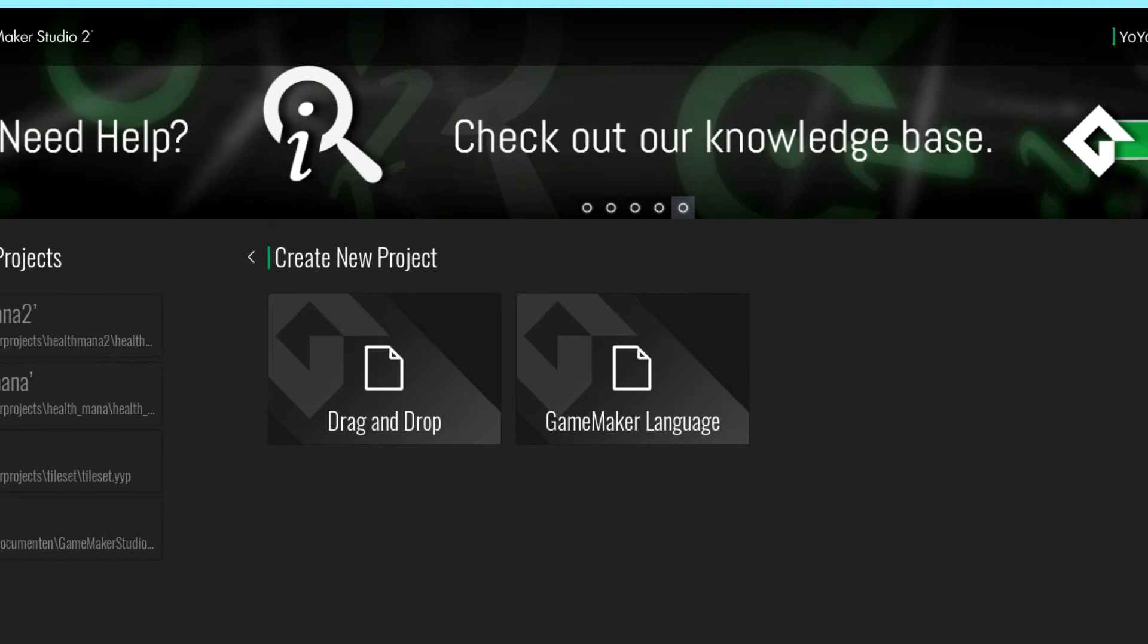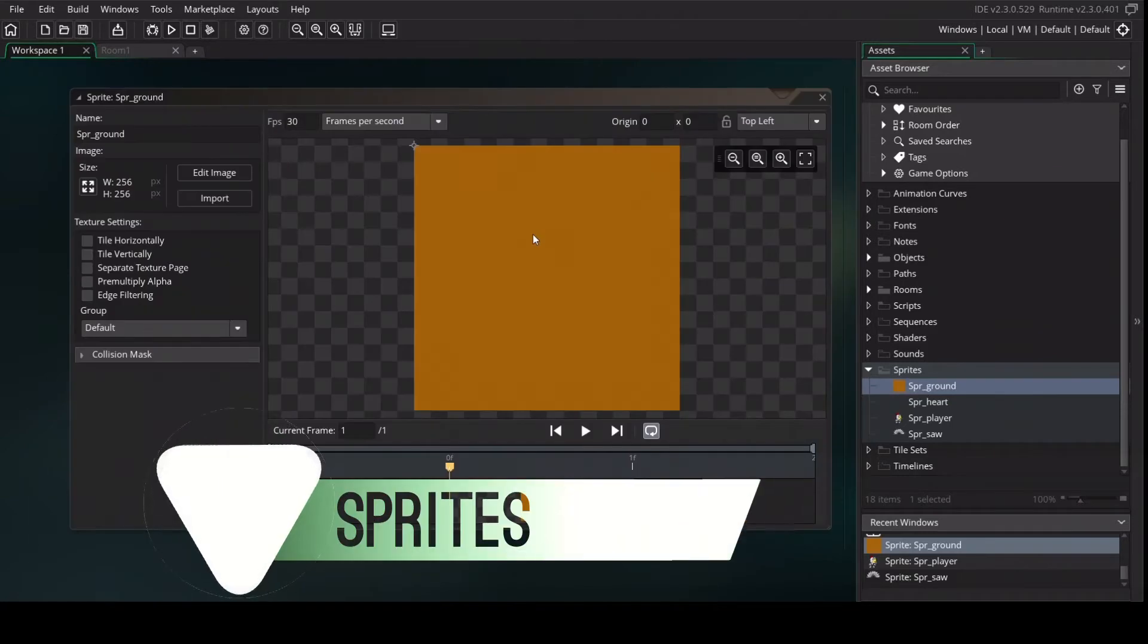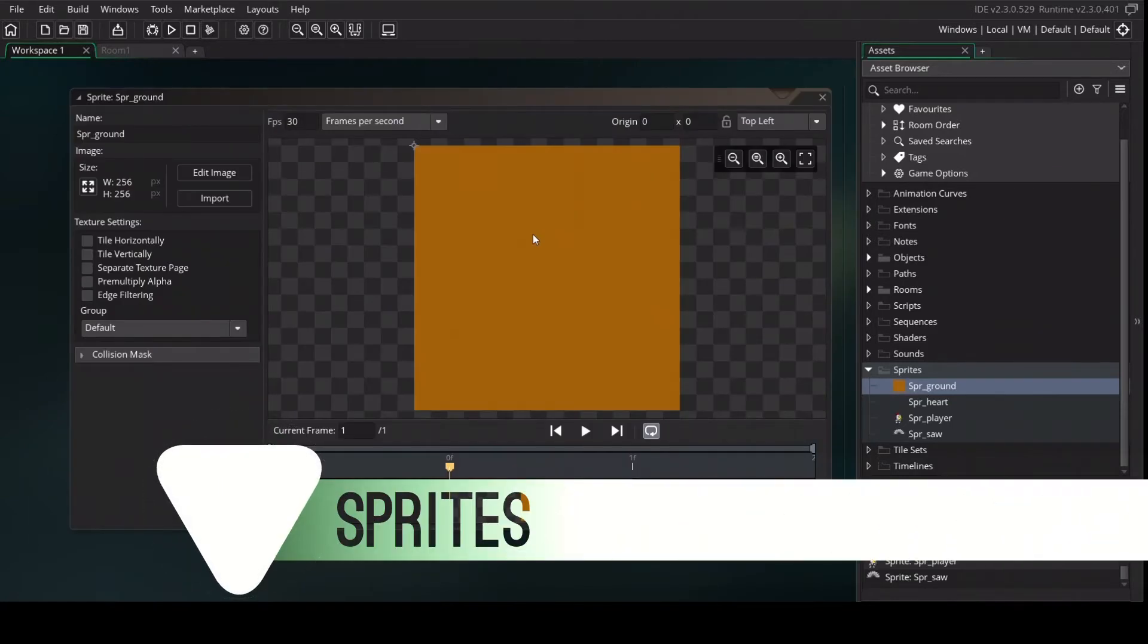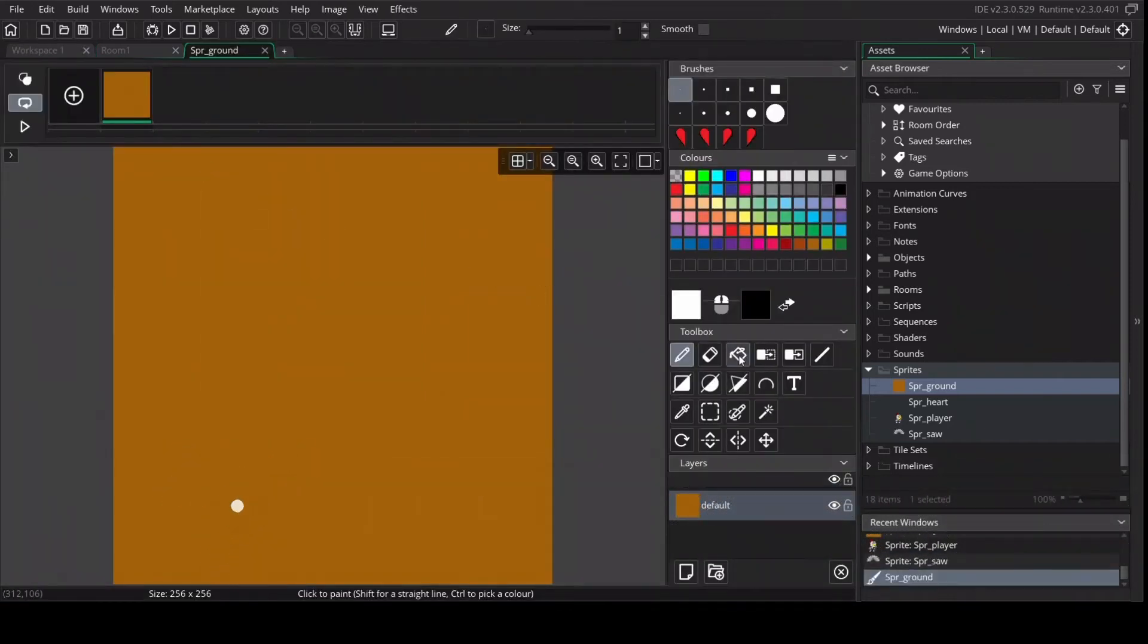So let's get started and open a new drag-and-drop project. We are going to recreate the scene with four different sprites. First I created the ground which is literally just a square with one color.